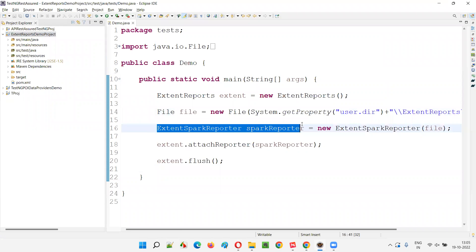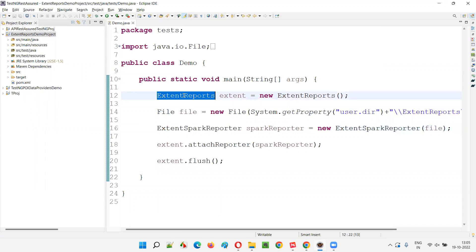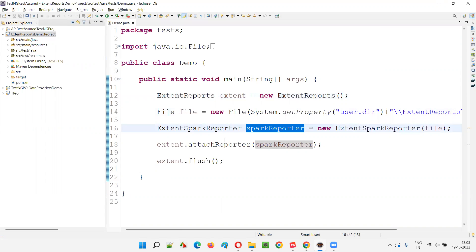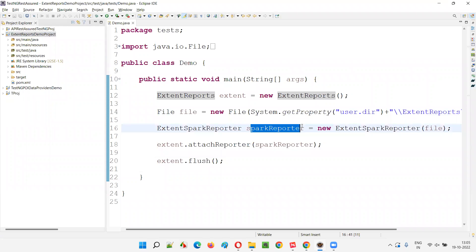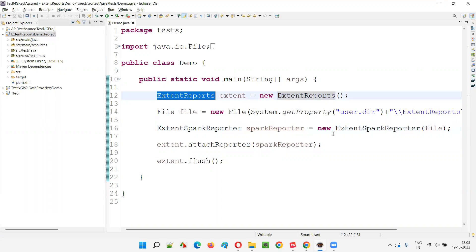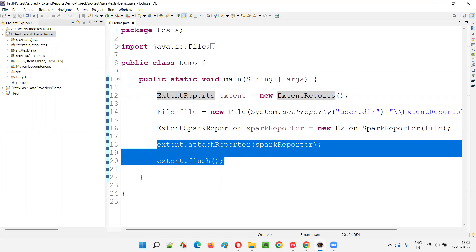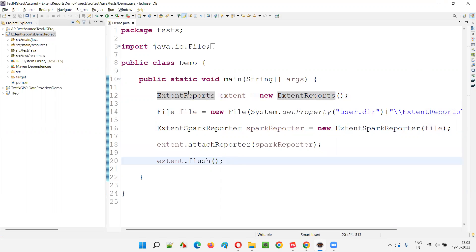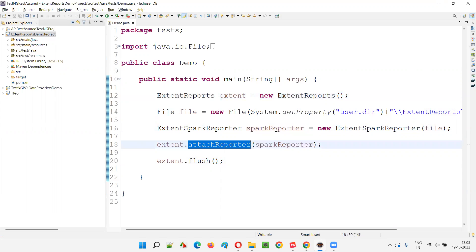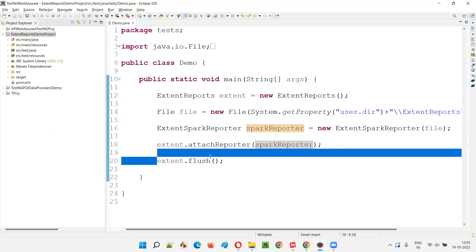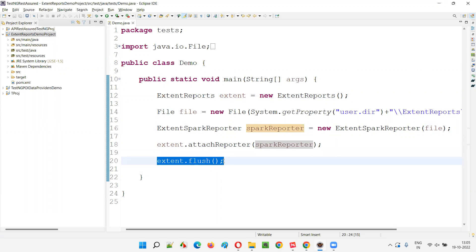And here I'm using one of the reporters of this extent report, that is spark reporter. Extent report has different types of reports to be used. Few are paid and few are free. So spark reporter is one of the free reporters. The other steps are: I need to attach this spark reporter using one of the predefined methods of the extent report, that is attach reporter. And finally, I need to flush the reports. Then only the report will be generated under this specified location.